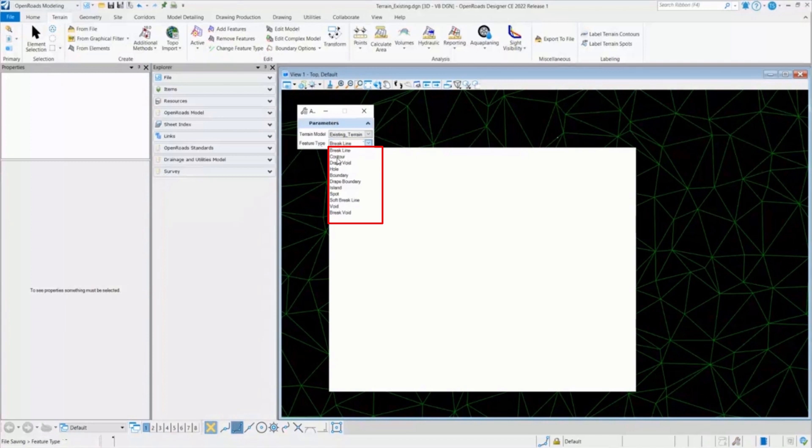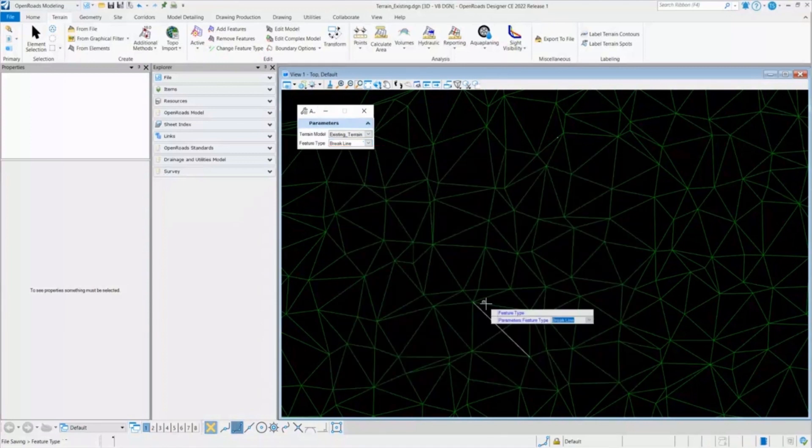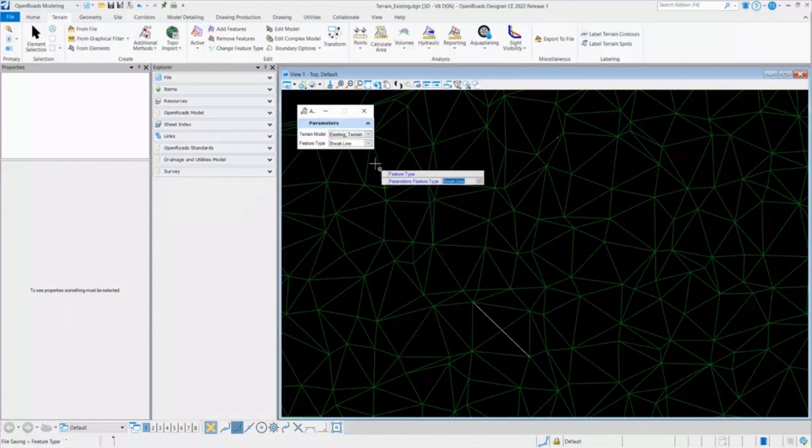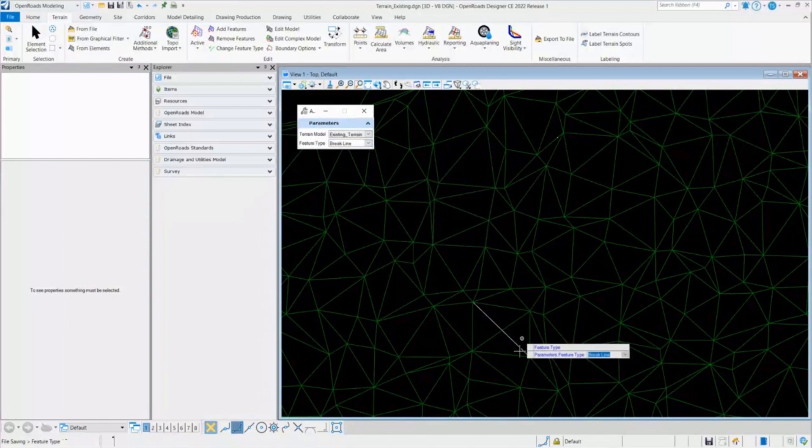So you can bring it as a contour, you can bring as a drape void, hole, void, break void, in many different ways. So I'll select the break line and accept that.